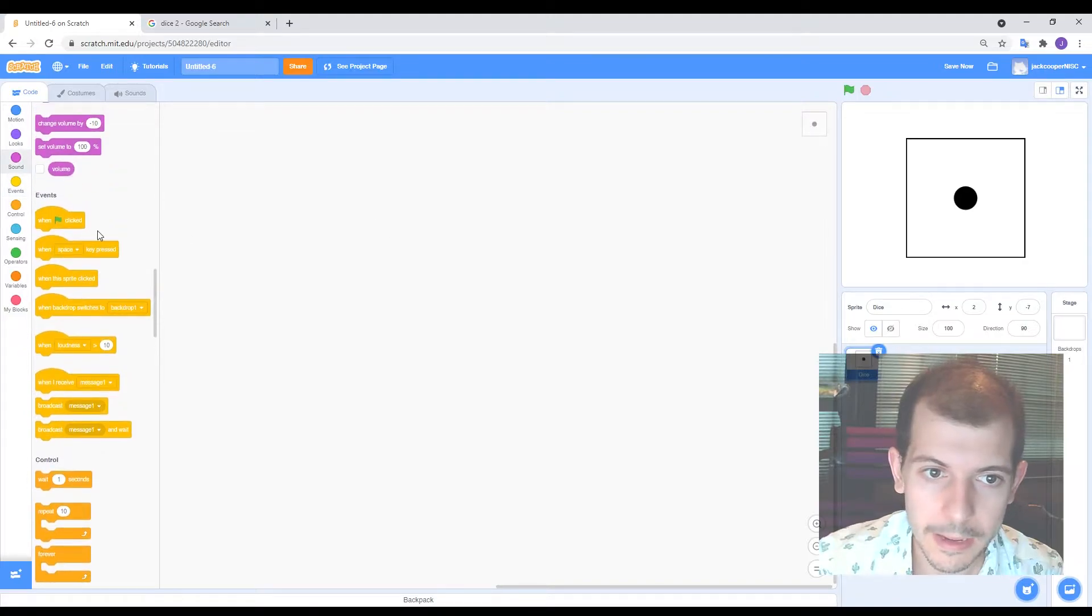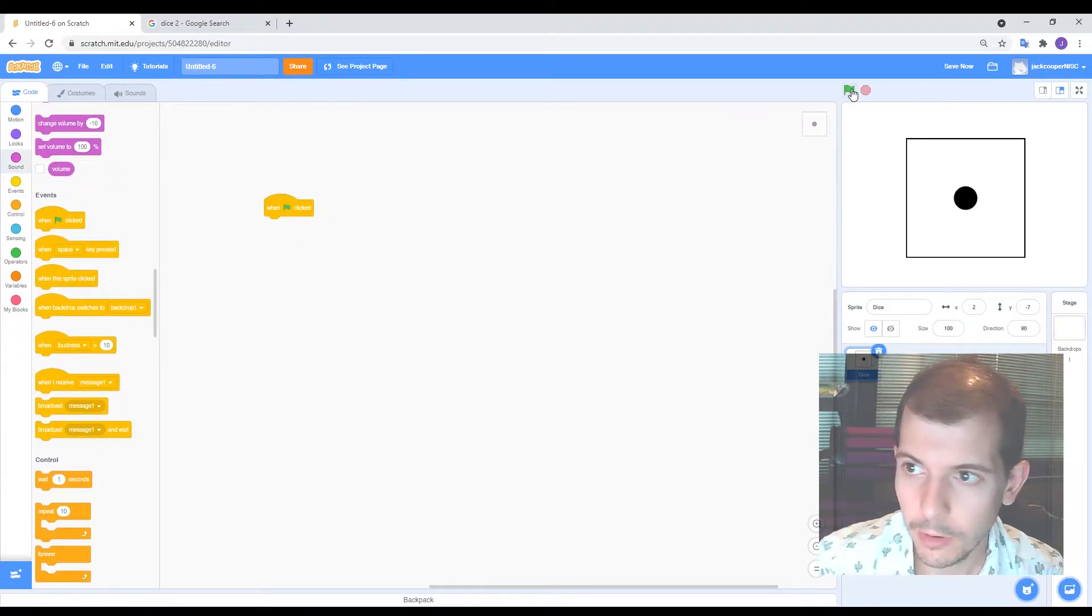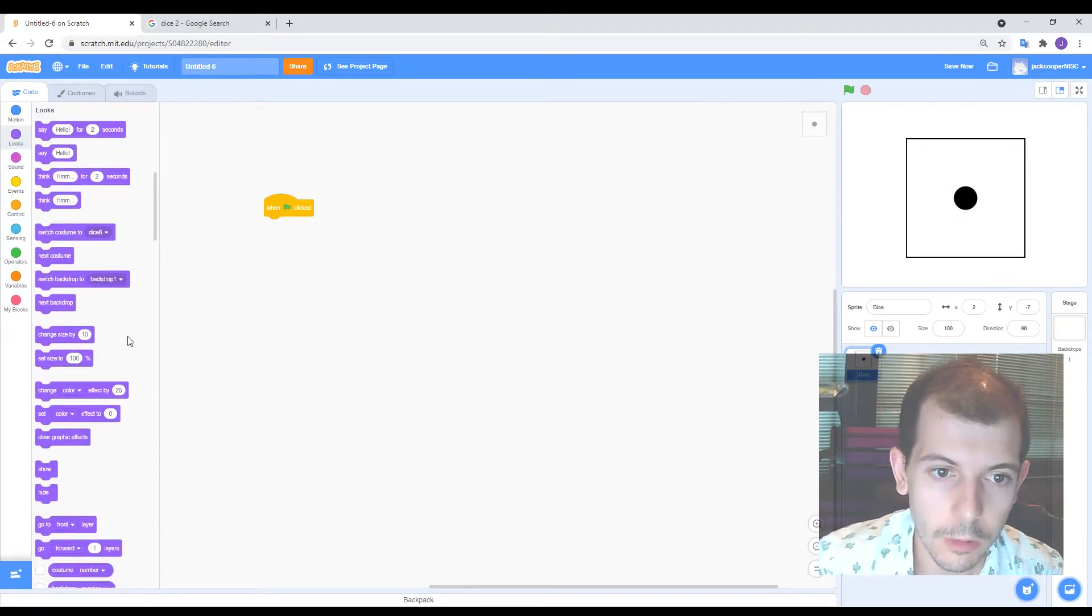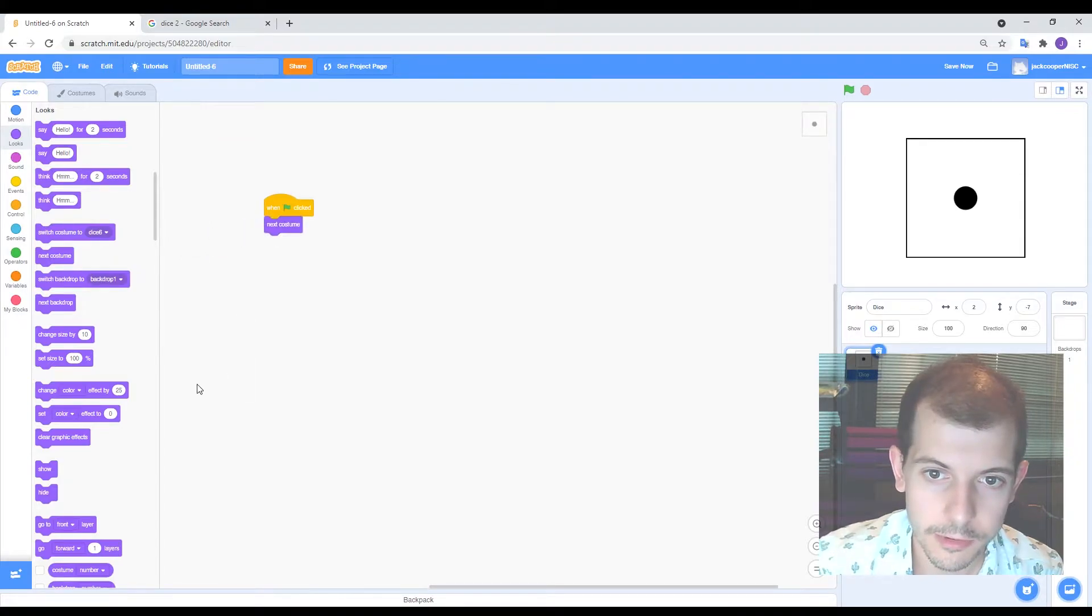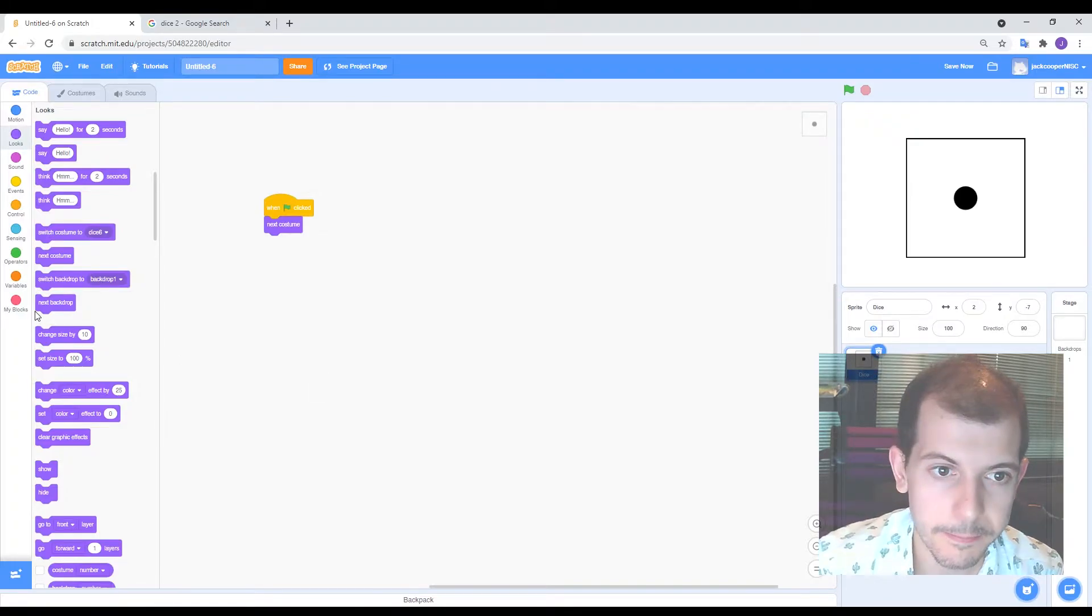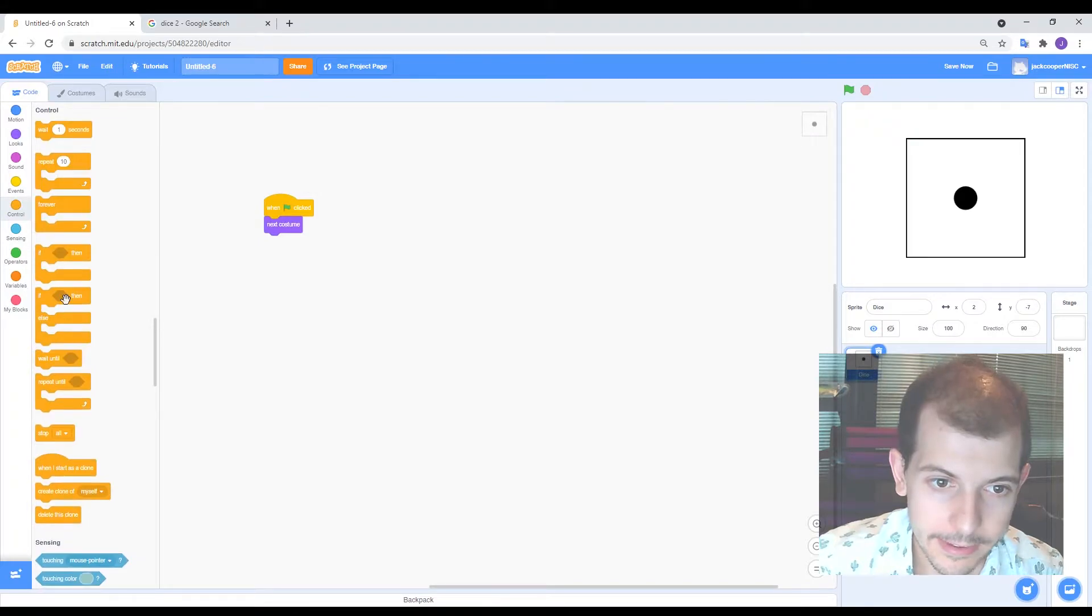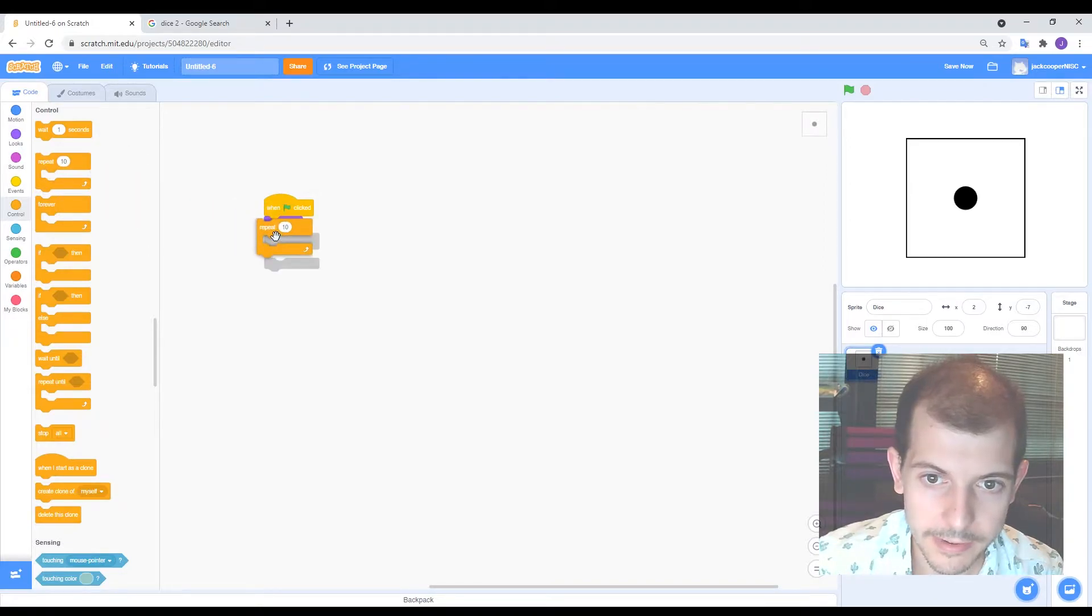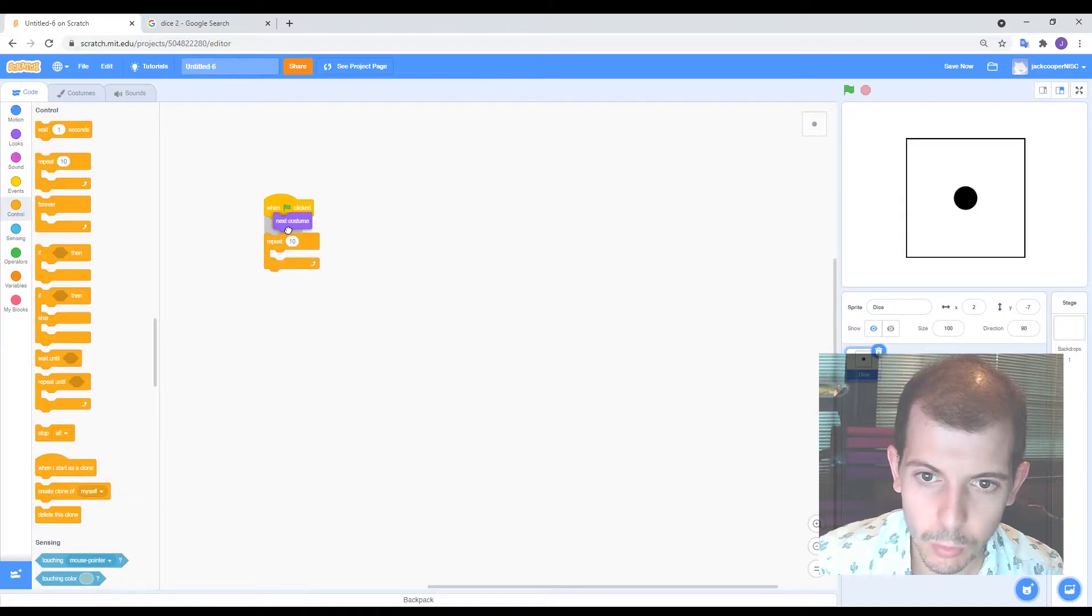So we'll start with a when flag clicked. So whenever we click that flag, it'll do whatever comes next. Go to the looks and we're going to say next costume. Okay. So it says next costume. That means it'll just change through the costumes that it has. And we want to repeat this. So I could put in, for example, a forever loop or a repeat a certain amount of times loop, which I think I'm going to use this actually, and we'll see why this is helpful later.